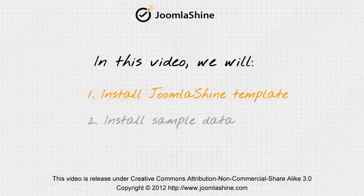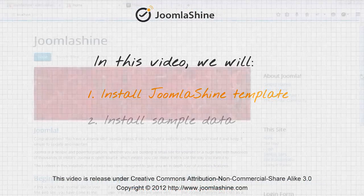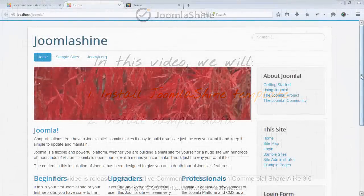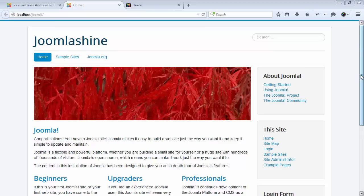First, I will show you how to install the JSN EPIC template for Joomla 2.5. Here is the front end of my website before I install JSN EPIC template.